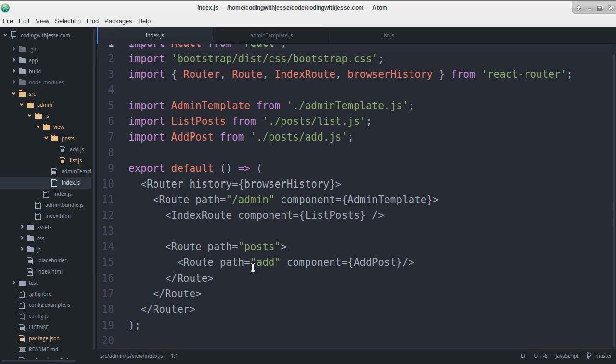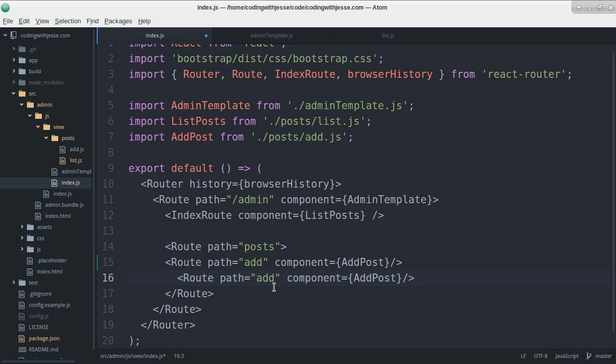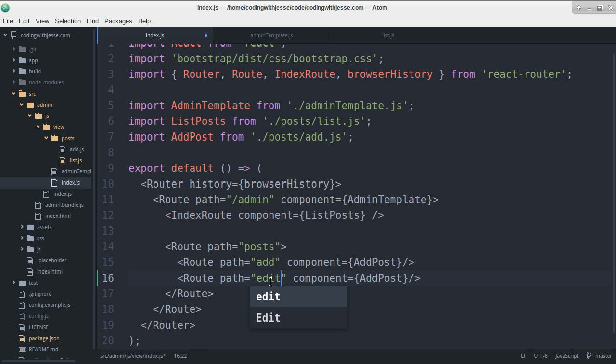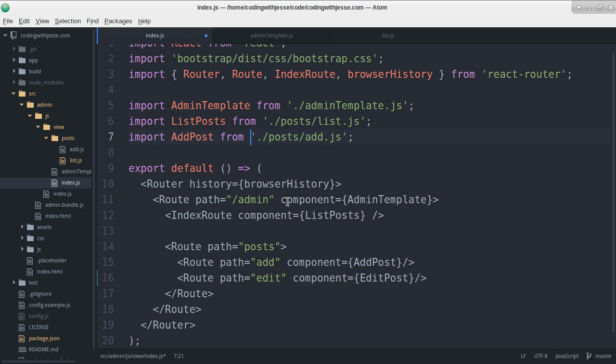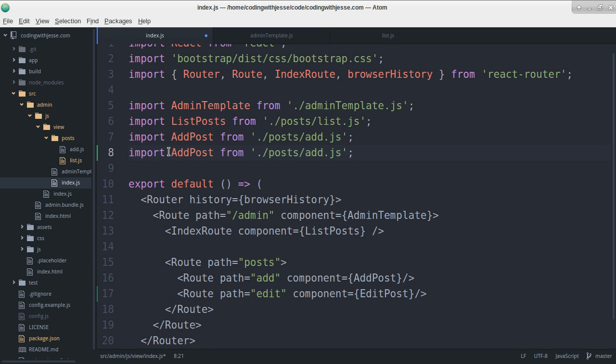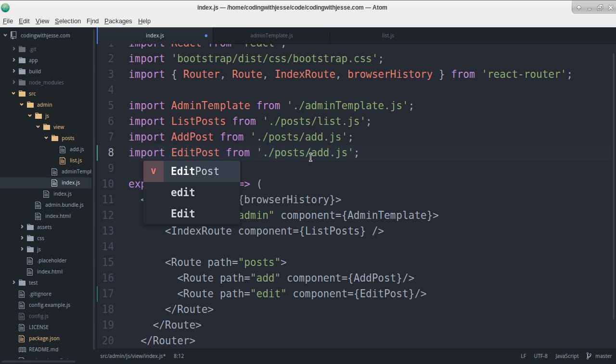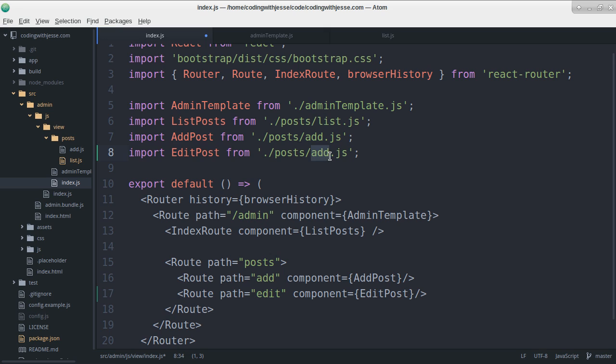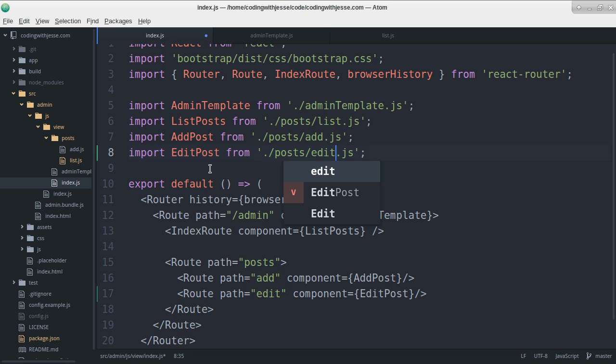So I have posts, I have add. So I'm going to copy, duplicate that, make a second one, edit. Make it go to edit post, which I haven't created yet. And I'll pull that in from somewhere. Again, I haven't created this, so I'll make it inside post edit.